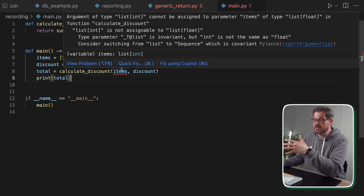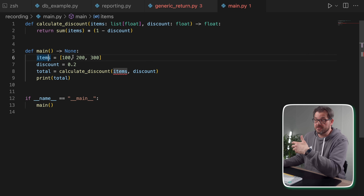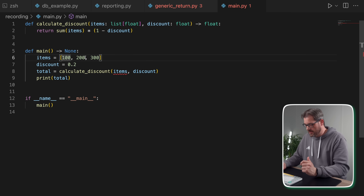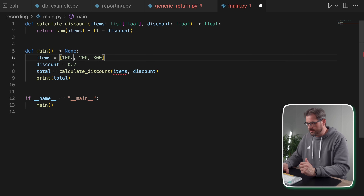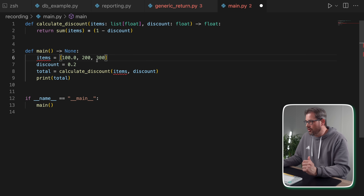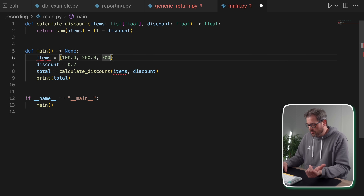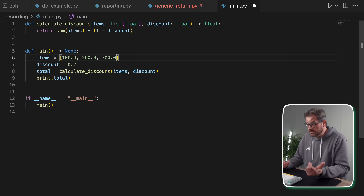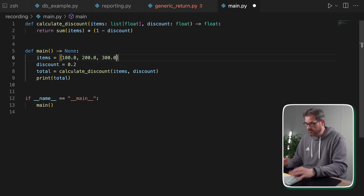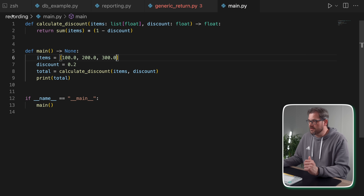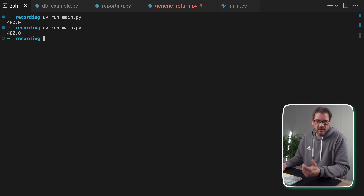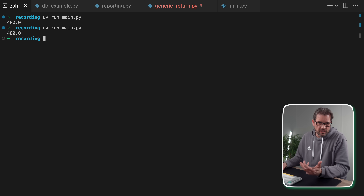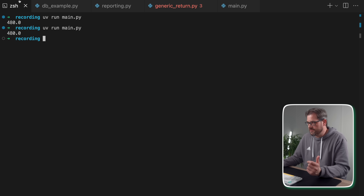Now you see that there's an issue — items is actually integers, so there's a mismatch. We can either change the type or change the values, depending on what you actually need in your code. When we run this, we didn't really change the code in any way, so it still works correctly.